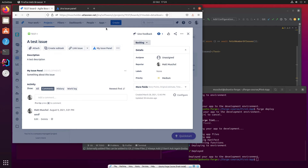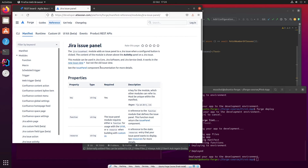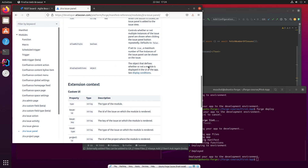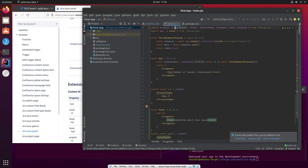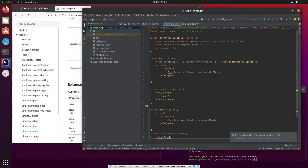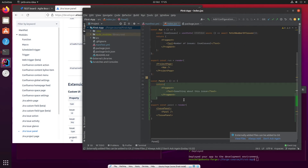Another thing you get with issue panels is context. Let's go back to the documentation briefly. If you scroll down to the bottom, you can see there's context delivered for UIKit — the issue ID, issue key, et cetera. Once you've got the issue key or the issue ID, we could run a REST API call to get information about it. But for now, all I'm going to do is use the issue key. For that, we need something called useProductContext. So we need to import that from ForgeUI.